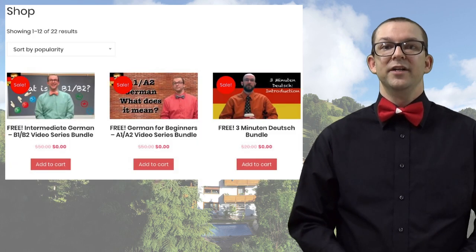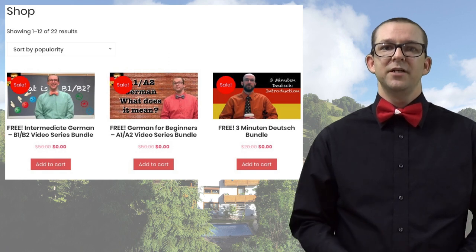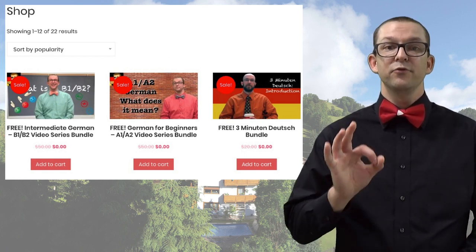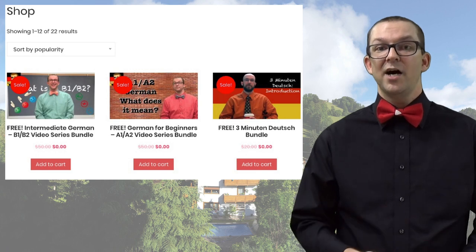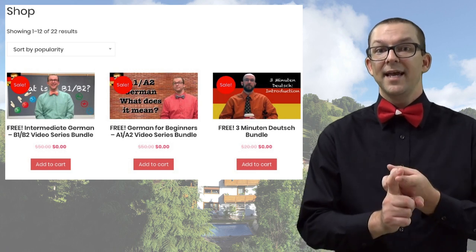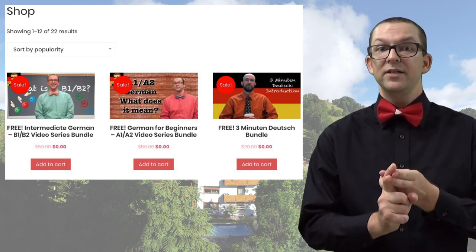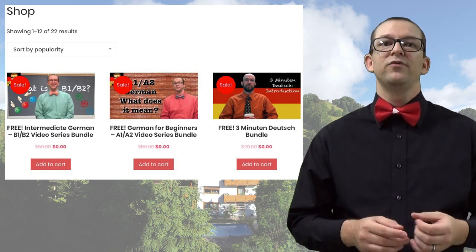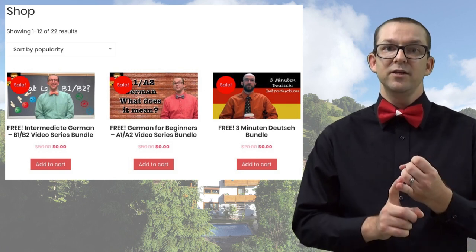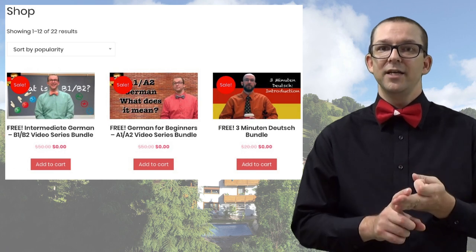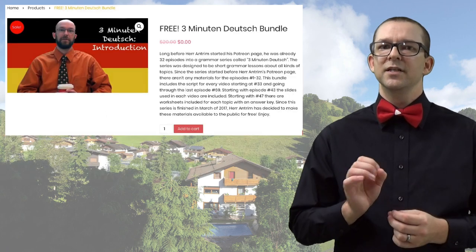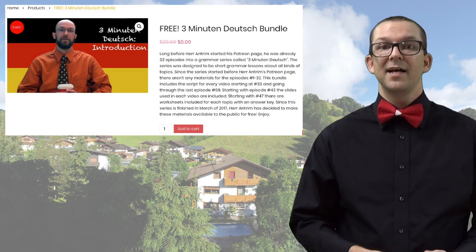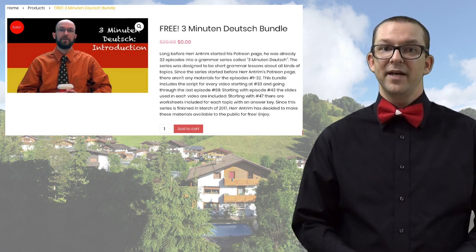If you're a fan of some of my older videos, you can find quite a few free materials to go with those videos. There are currently three free bundles available on my online shop. Those go with the A1 and A2 series, the B1 and B2 series, and the Drei Minuten Deutsch series. In each bundle, you will find a copy of the video script, a worksheet, and an answer key. There are quite a few videos in the Drei Minuten Deutsch series, however,